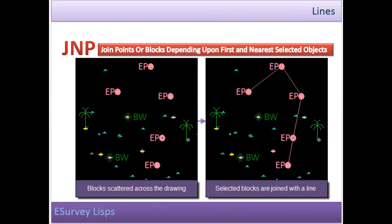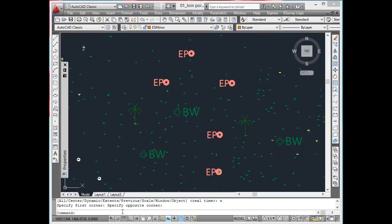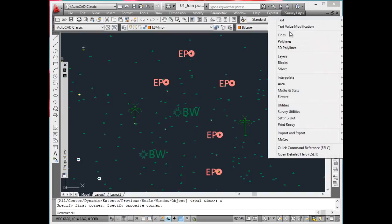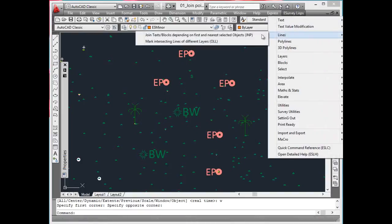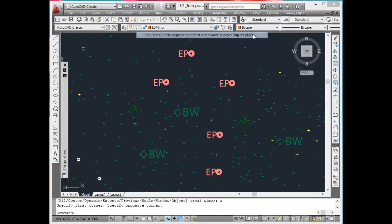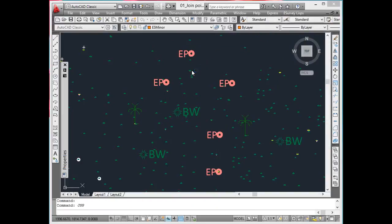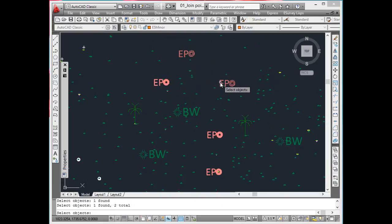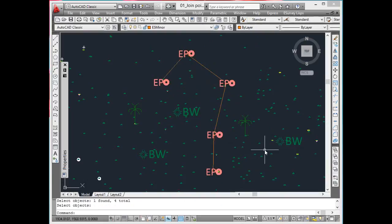Join text or blocks depending on first and nearest selected objects. While preparing topographical map, features such as electric poles have to be joined one after the other. When features represented by text or block are selected in JNP command, on the basis of nearest point, all features are connected with line segments.